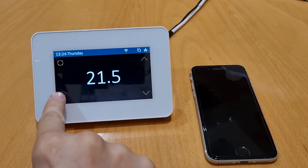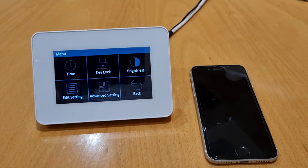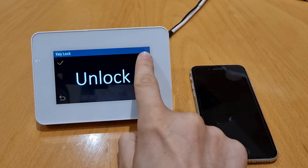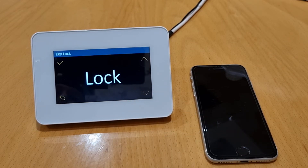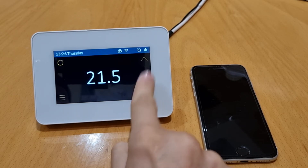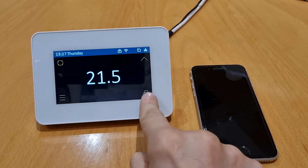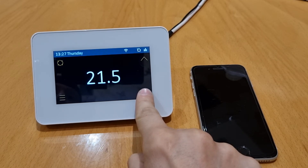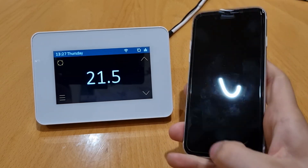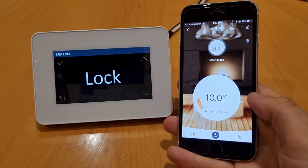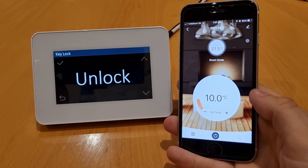In the menu you'll also see a Key Lock option. Press on it, use the arrows on the right-hand side to go to Lock, then press tick. This will lock the stat so nobody can access it — useful if you have children at home and don't want anyone changing your time periods and settings. To remove the lock, simply hold your finger on the lock screen in the bottom right-hand corner and the lock will turn off. On the phone, the lock button is in the bottom right-hand corner — press it once and it comes up as locked; press it again and it unlocks.